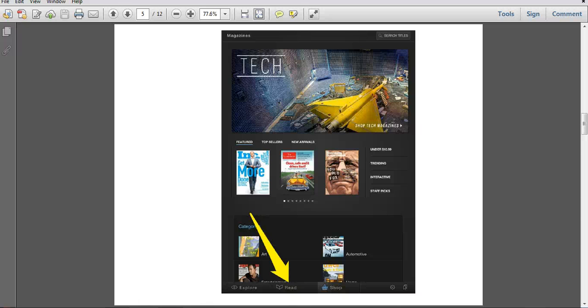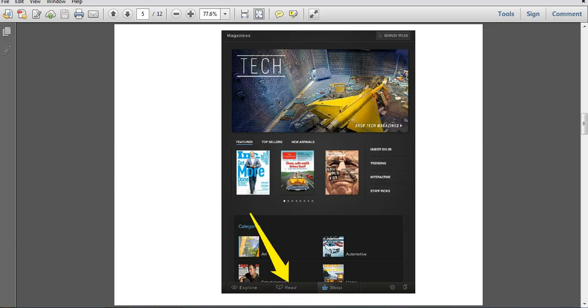Hi everyone! This video is to show you how to download and read the magazines you've checked out through Zinio.